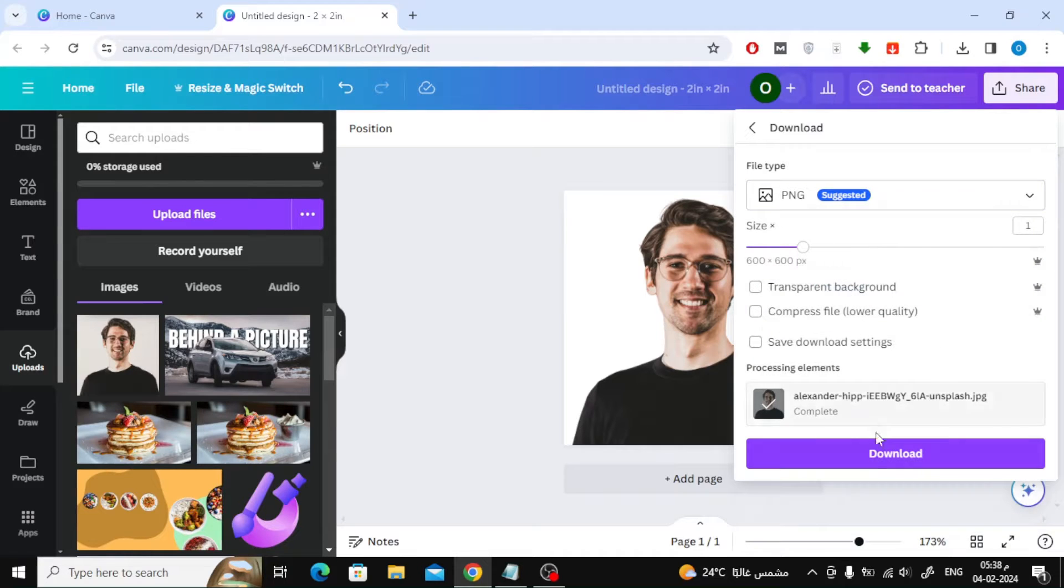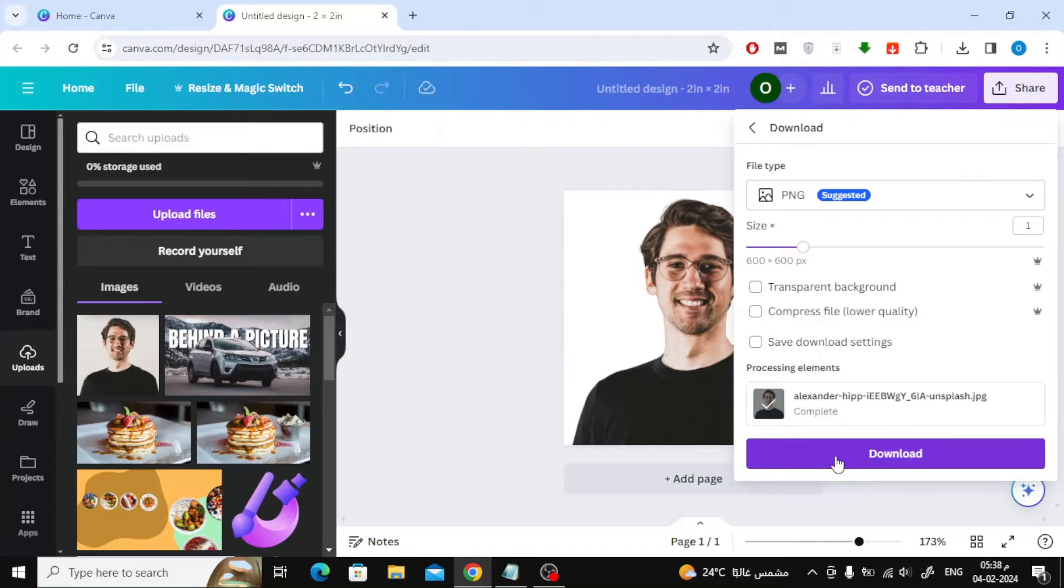Finally, click on the Download button. Your 2x2 image will now be downloaded to your device.